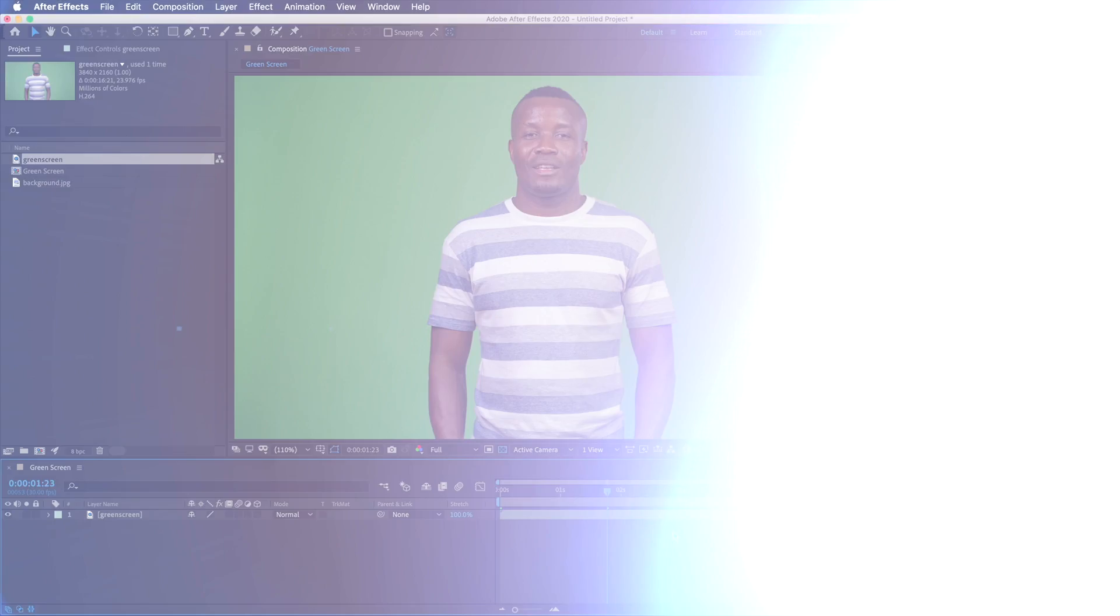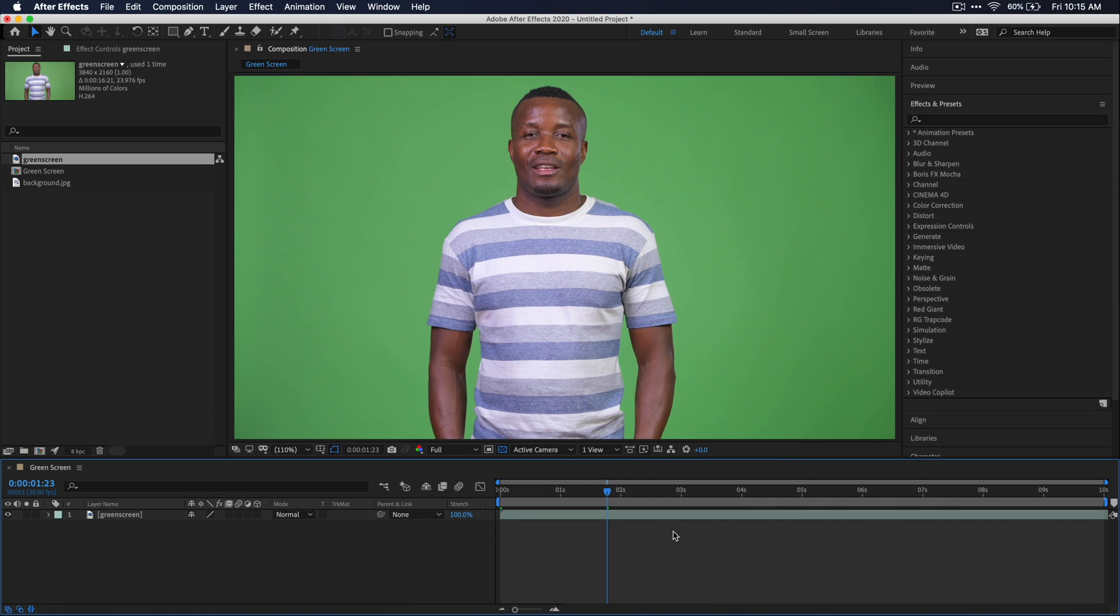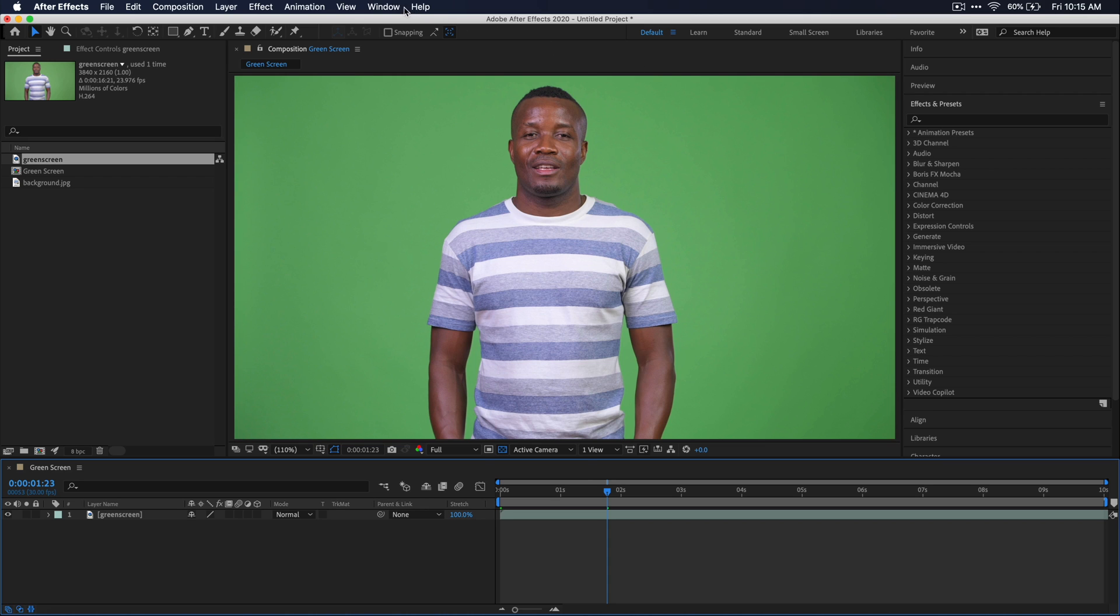Alright, let's get back to the video. So we already have our green screen footage and our composition here. The first step that we need to do is go over to our effects and presets window. If you don't see this window, go up to window in your menu bar and click on effects and presets.